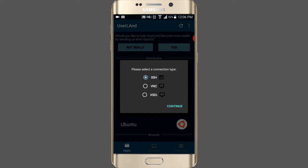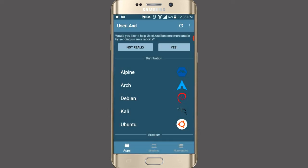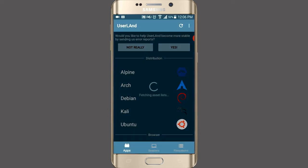Then select SSH. This will take some time.